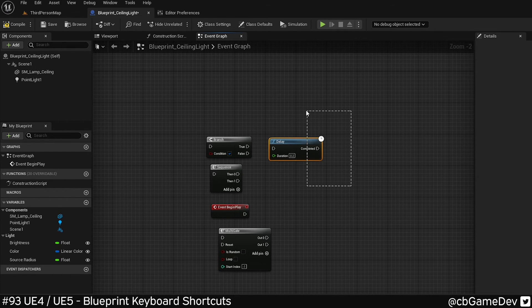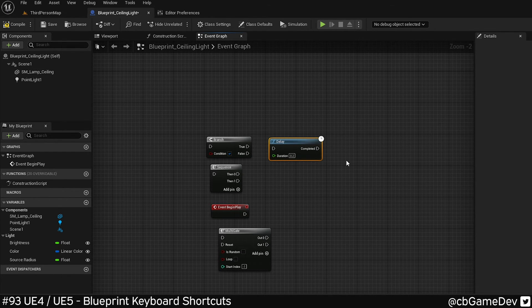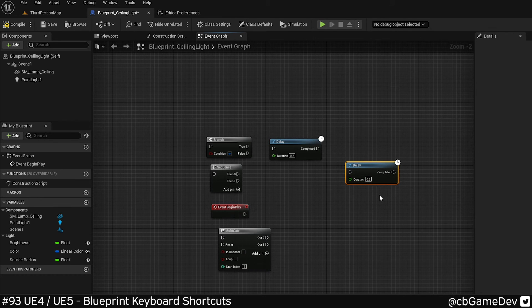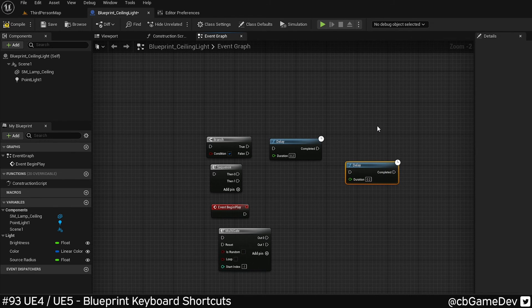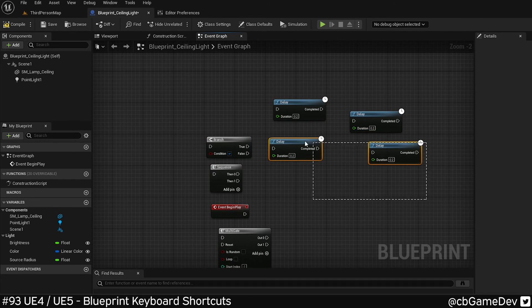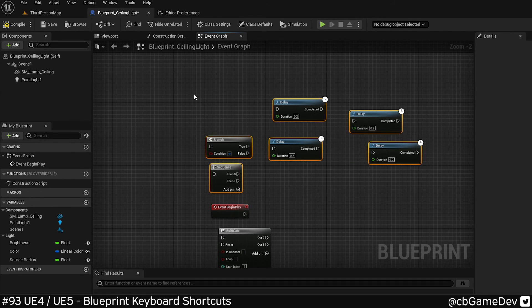So another thing that's changed as well is duplicating is now control D instead of control W like it was in Unreal 4. So these blueprint shortcuts are super useful and I think it's definitely worth giving them a try.